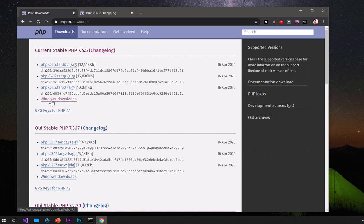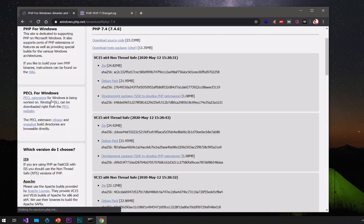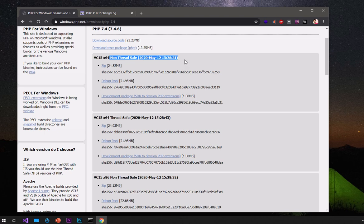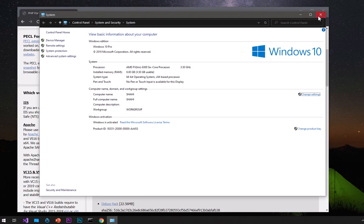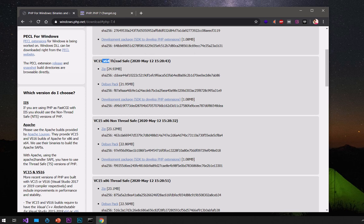Now let's go ahead and click on Windows Downloads to download PHP 7.4.6. There are two types of downloads: non-thread-safe, which is not recommended, and thread-safe, which is recommended. You will have to download thread-safe, either 64-bit or 32-bit. Make sure you have checked your system type — mine is 64-bit.